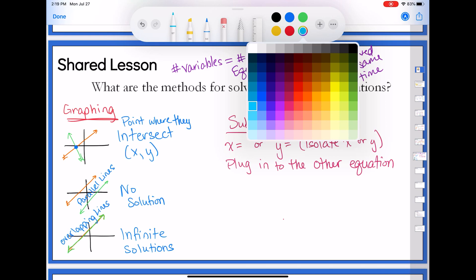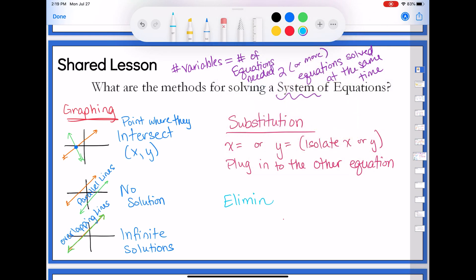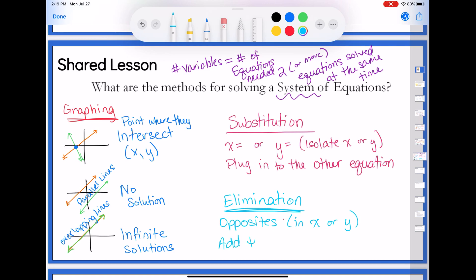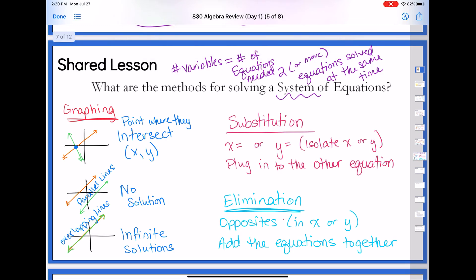The other option was called elimination. Elimination is the one where you need to have opposites in x or y — opposites meaning same coefficient, one positive, one negative. Then we need to add the equations together in order to eliminate one of those variables, because opposites when you add them together cancel to zero. So those are our different ways. Graphing we're not going to spend too much time on. Substitution and elimination are the algebra methods we're going to remember how to do.